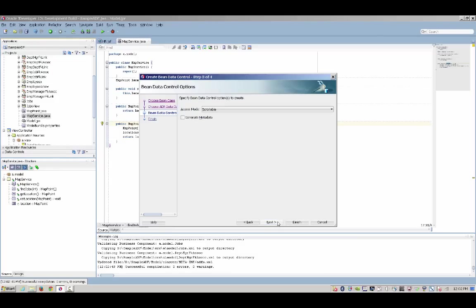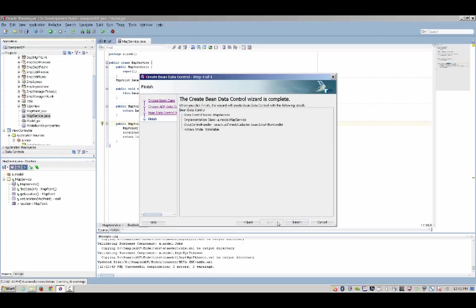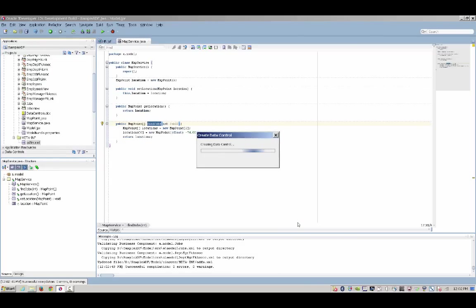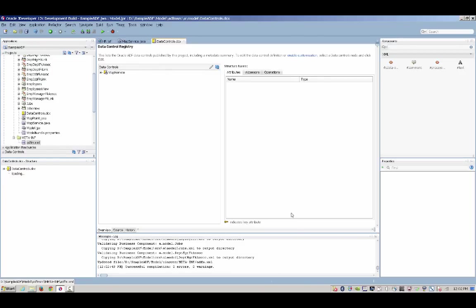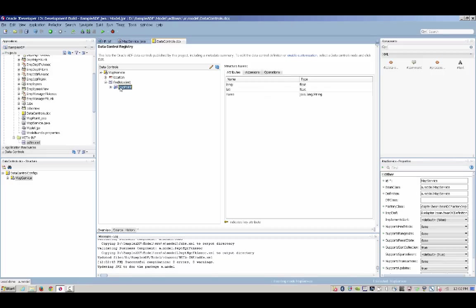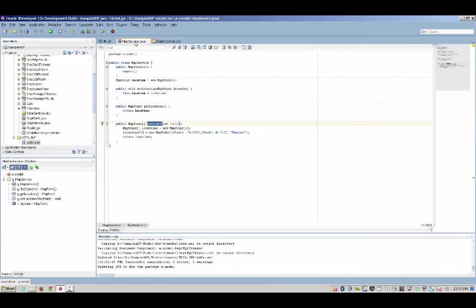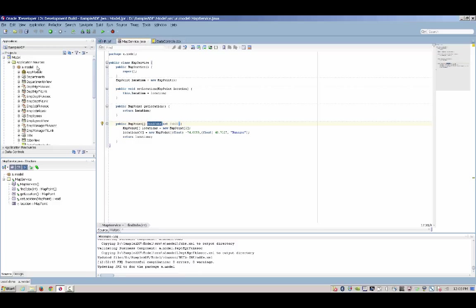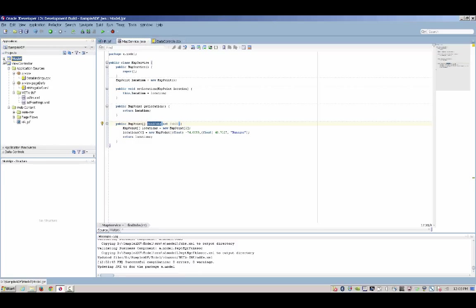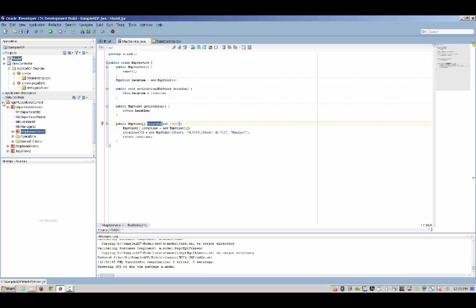Oracle ADF allows you to create data controls on top of Java classes, SOAP and REST services, EJBs, and other components. Once you create the data control, Oracle ADF understand the structure of the Java class and without changing the actual code of the class, creates a data control that you can now drag and drop into other pages.